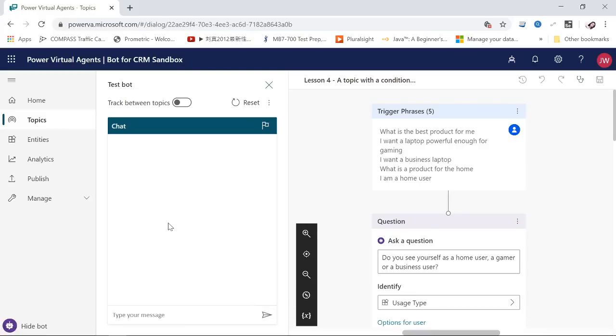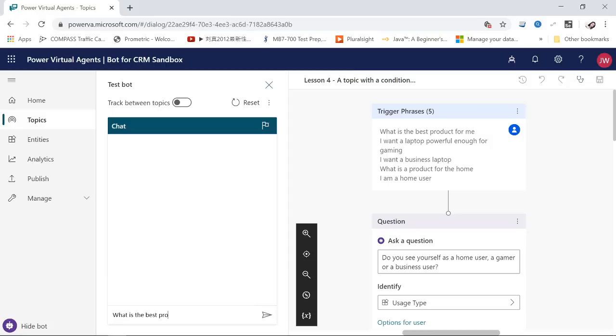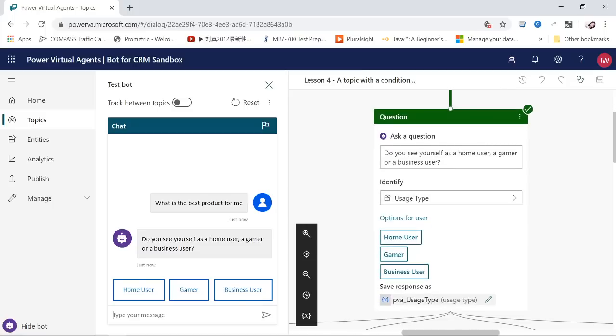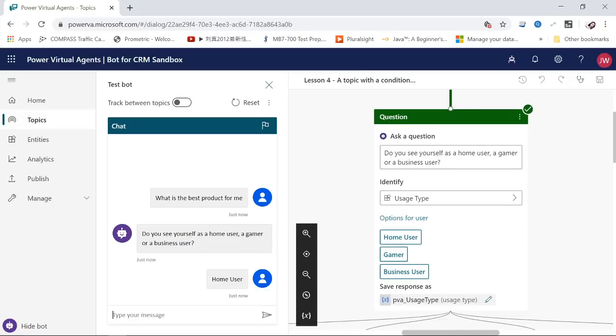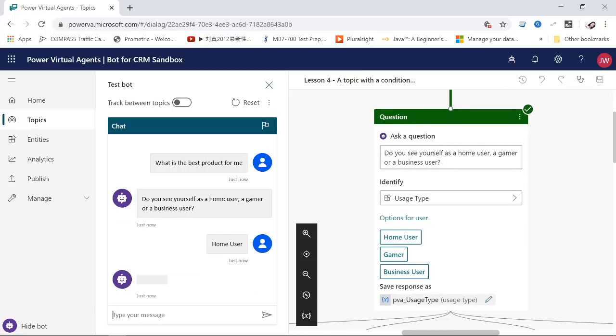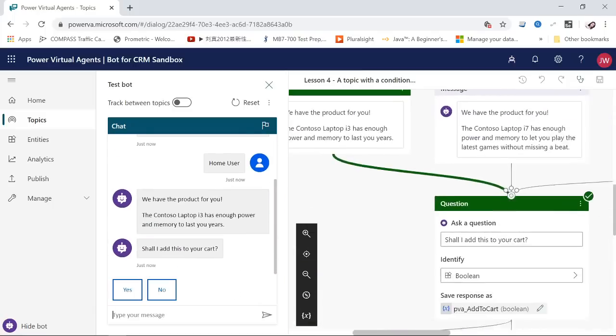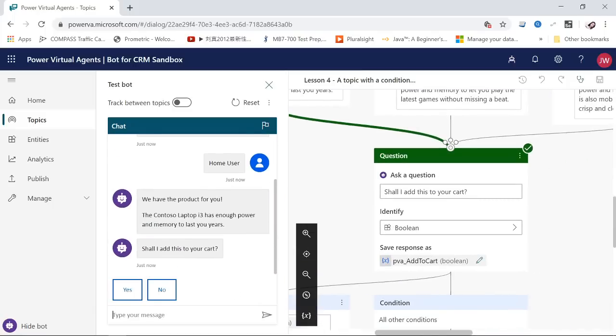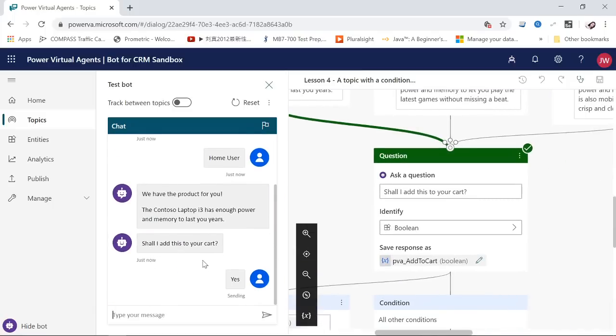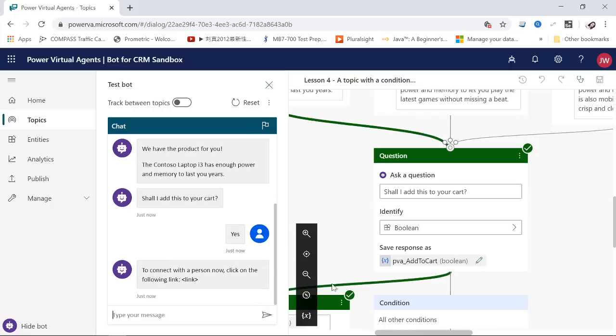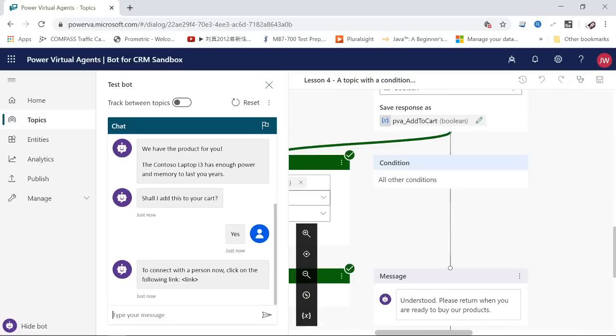I'm a home user. Shall I add this? Yes. At this point, it lets me trigger this condition, so it will use